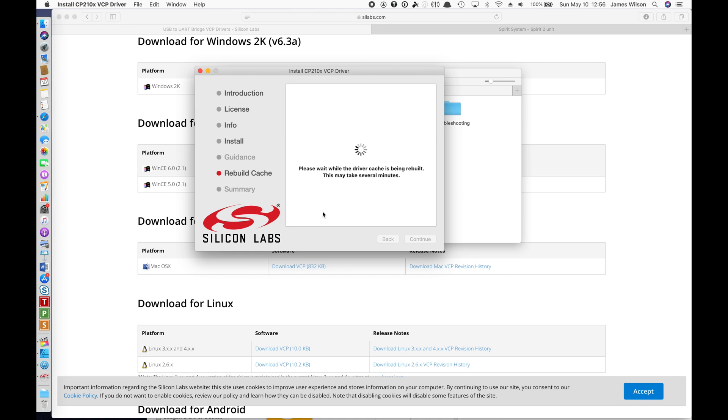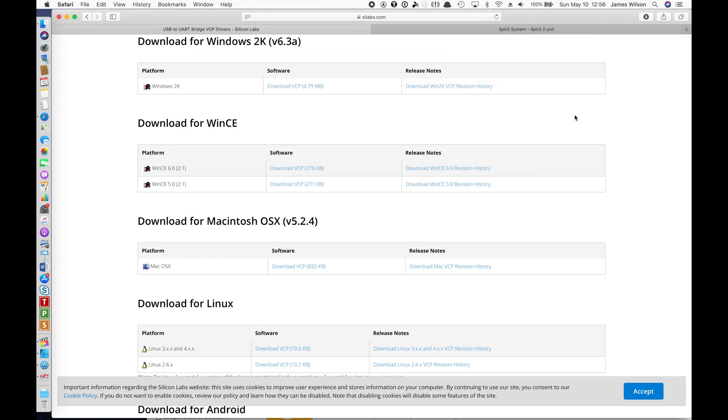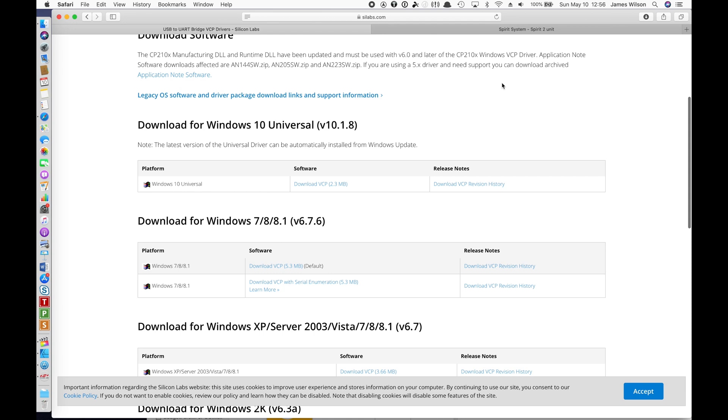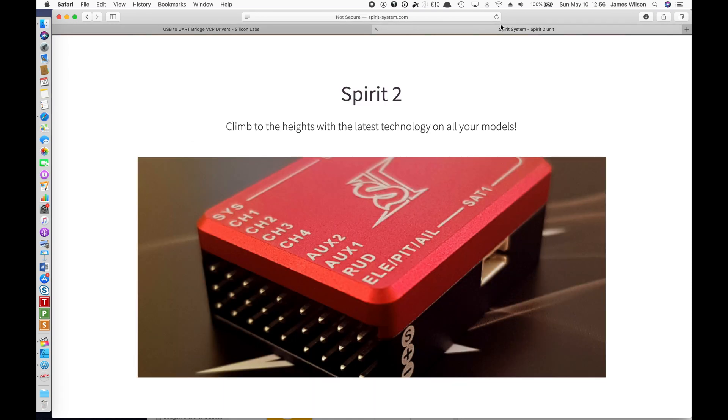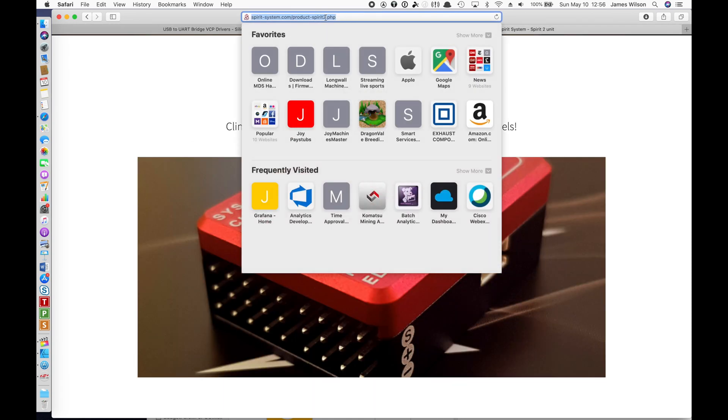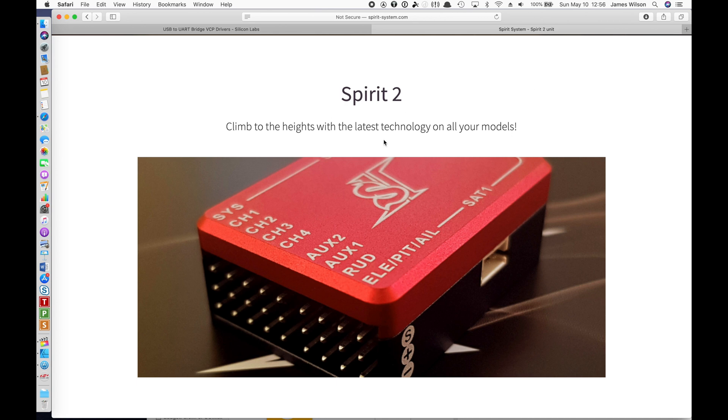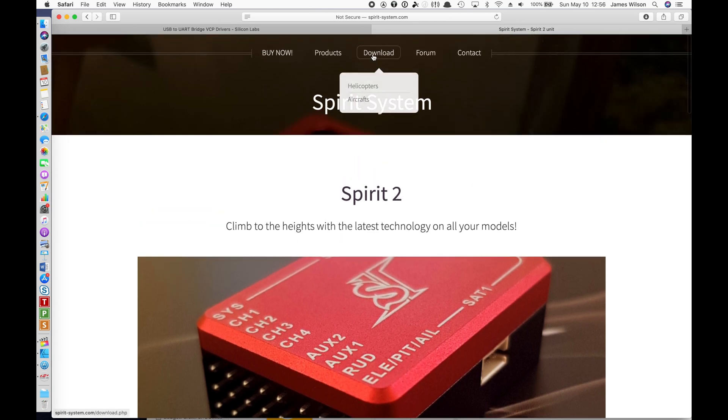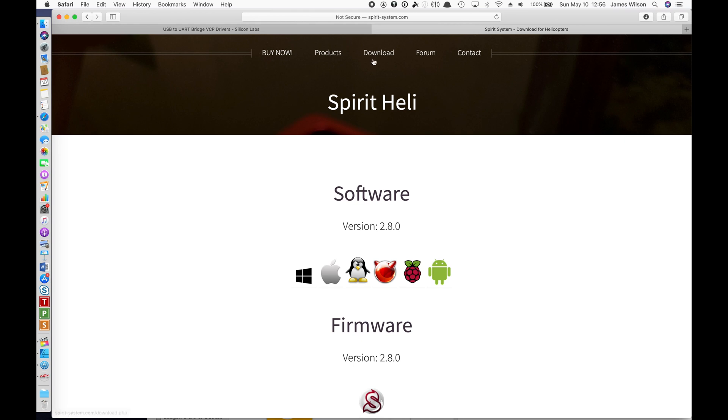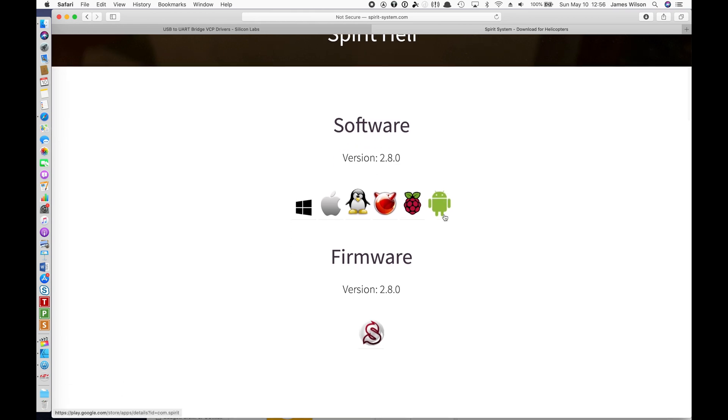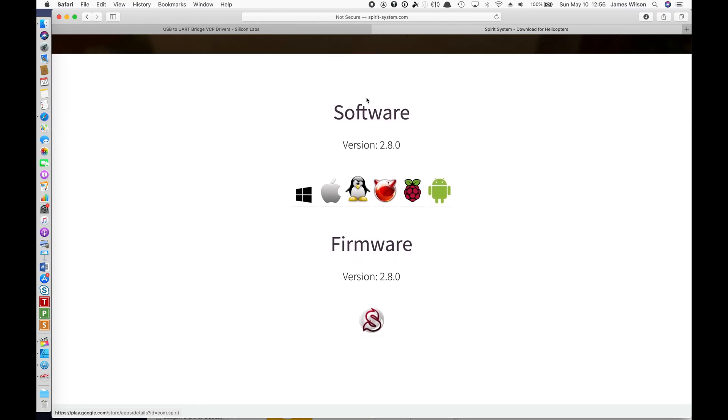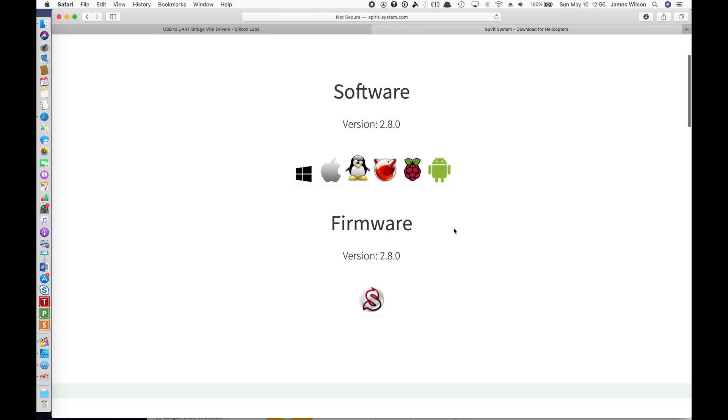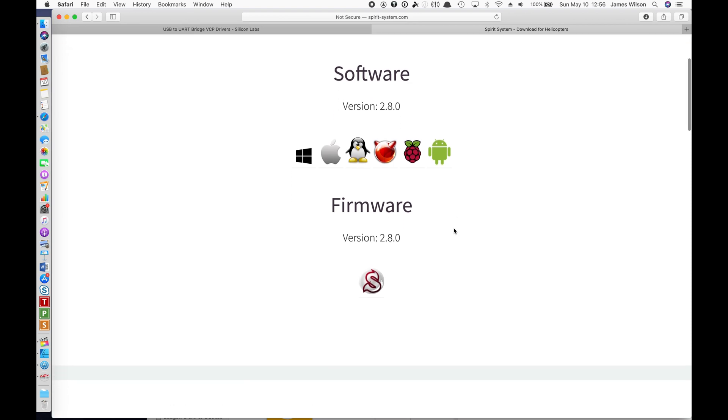So while that is completing, I'm going to show you where to get the actual software for the Spirit. We're going to go to spurtsystems.com. I'm just on one of the product pages because that makes a nice splash when you start it up. Go to download. Now you can see, here's the actual software that'll run on all these platforms. You have Windows, Apple, Linux, FreeBSD, Raspberry Pi, and Android. Quite the selection that the software supports.